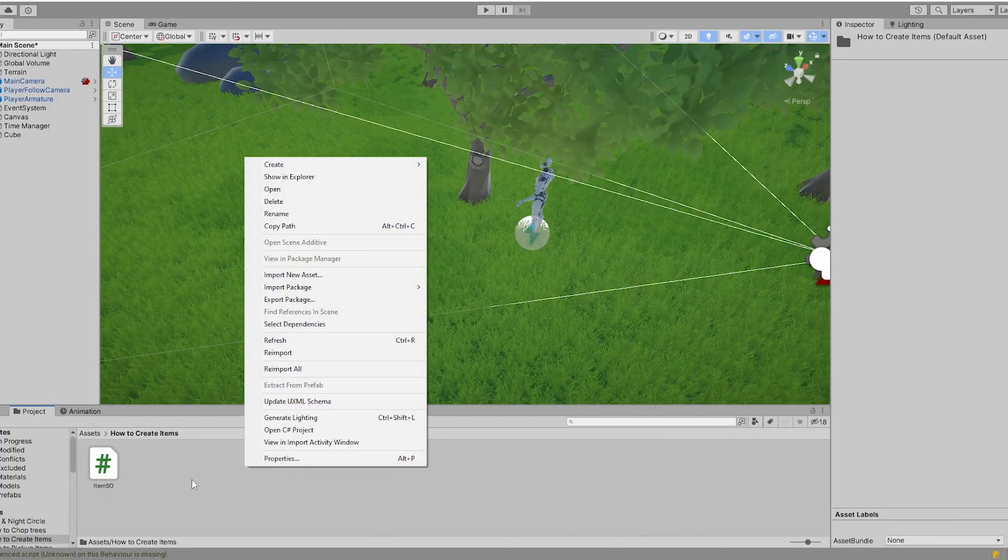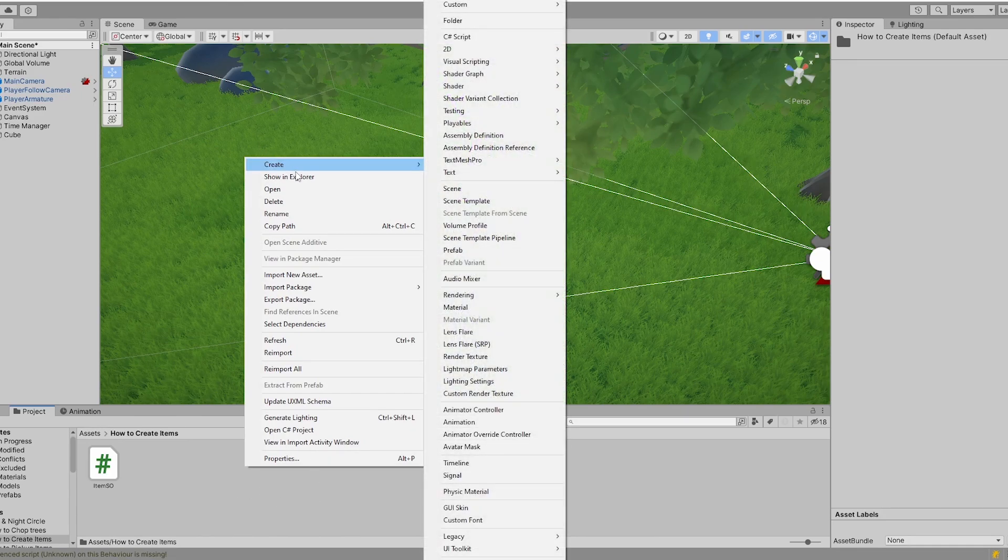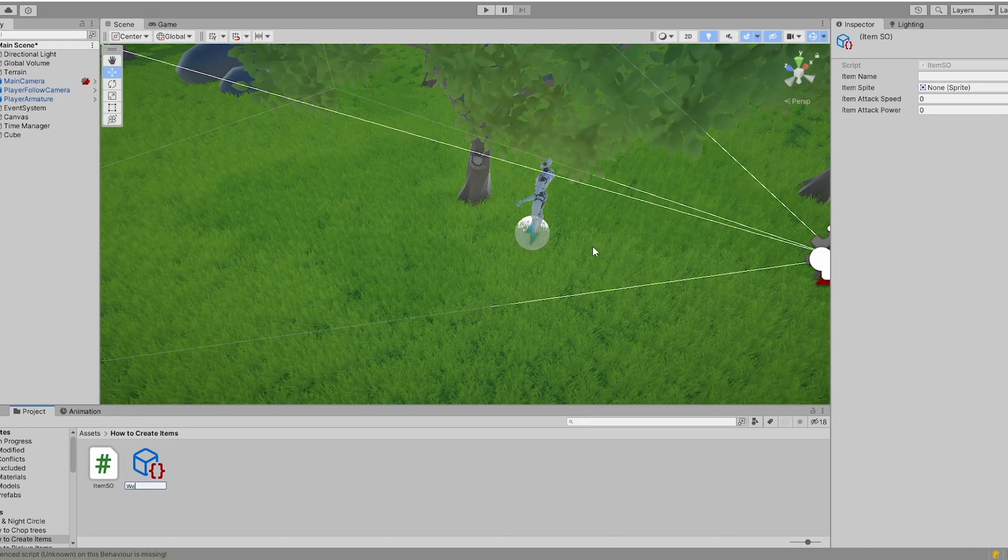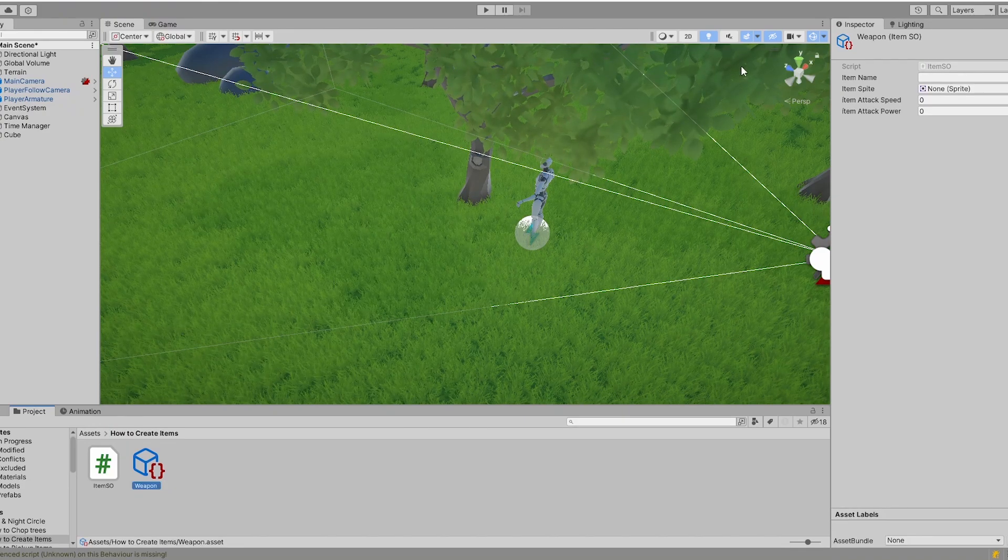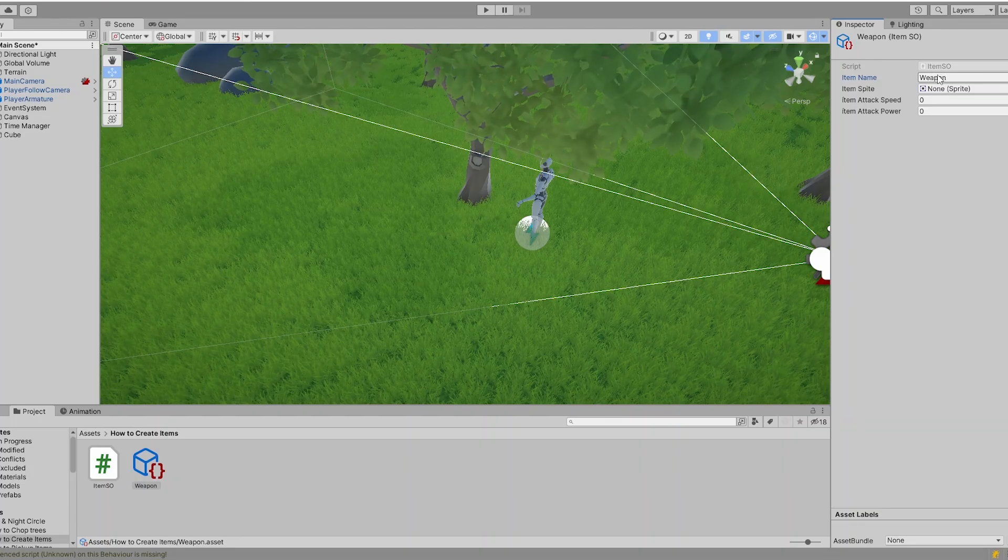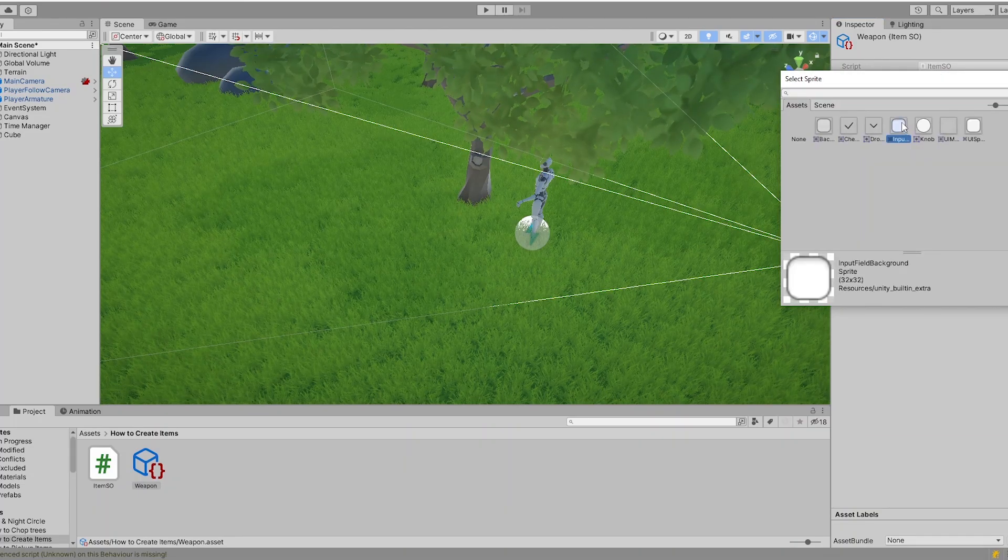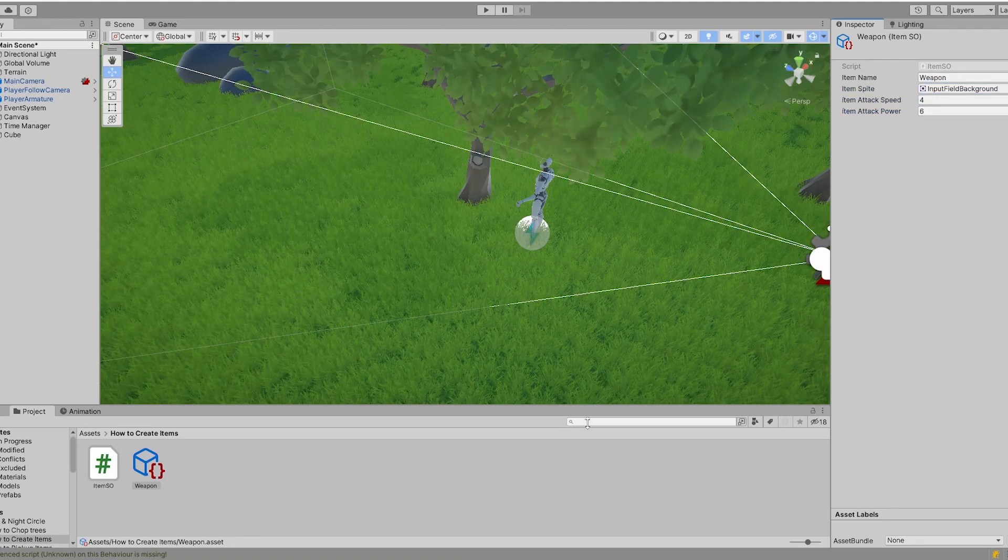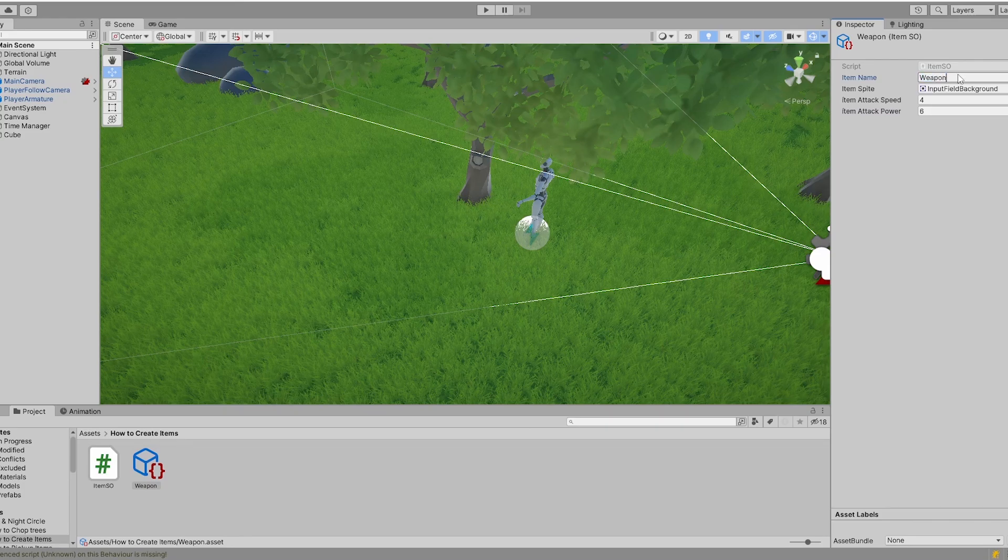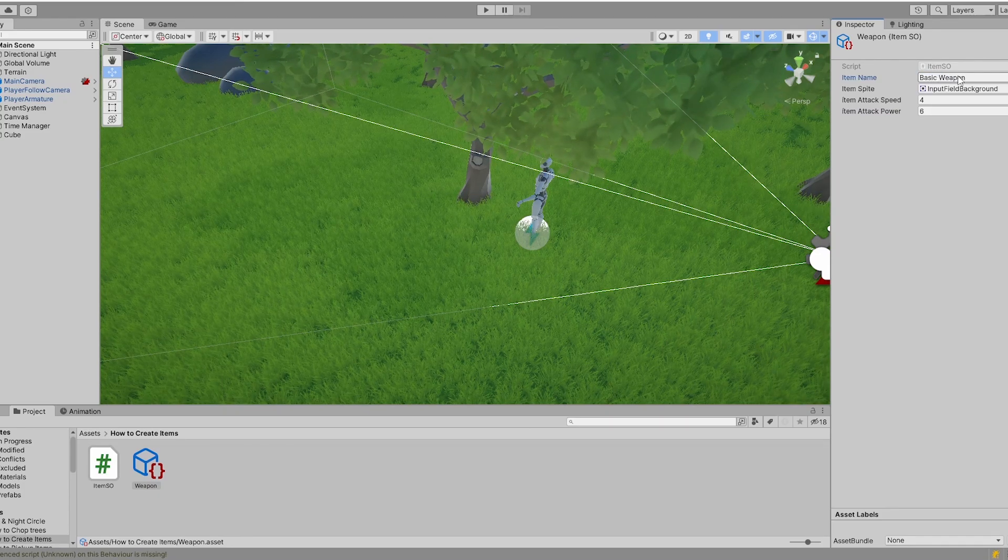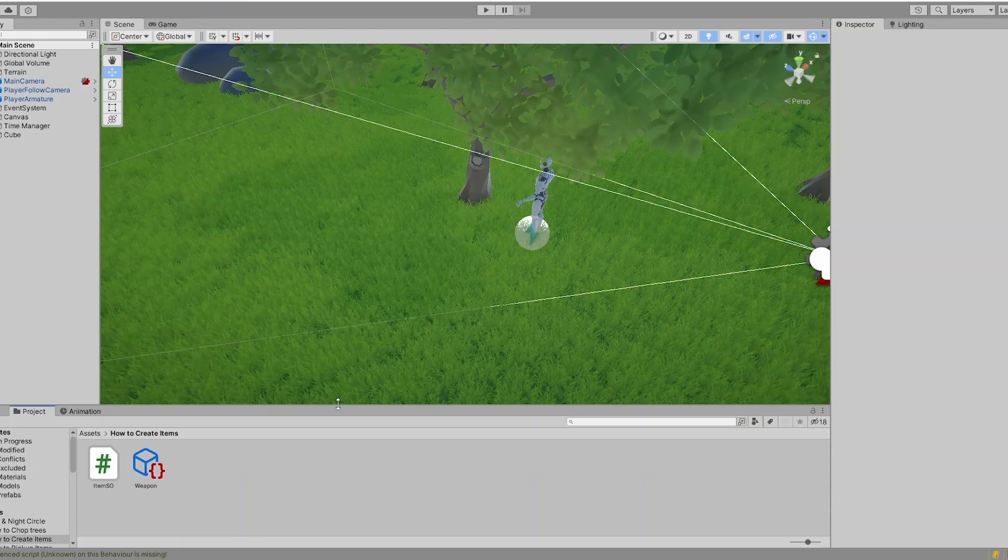Press right click here in the project folder. Create custom items item. And there it is. There are our items. I weapon. Get a sprite here. Attack speed 4. Attack power 6 for example. So this is our basic weapon. And that's it.